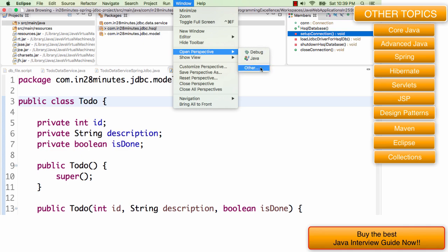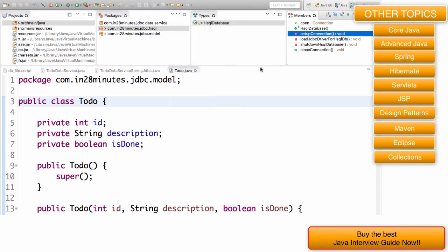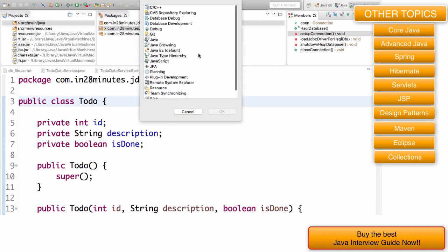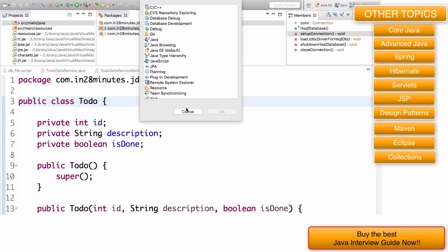Similarly, there are other perspectives for debugging code. When you're debugging code, you can use the debug perspective. There's a Java EE perspective which is the default. There's a git perspective when you're committing code into the git repository. There are a lot of other perspectives which you can use. Depending on the thing you are doing, you can choose the perspective which is related to that.